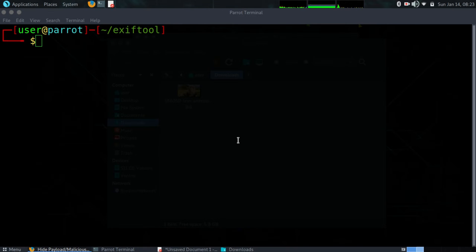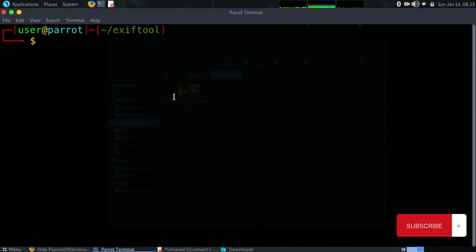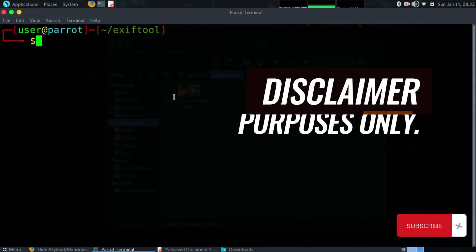Hello hackers and welcome back to another video. In this video today we are going to learn how we can embed a malicious payload inside an innocent looking image.